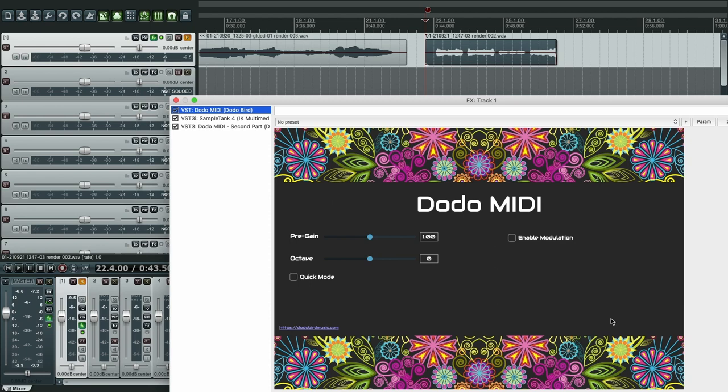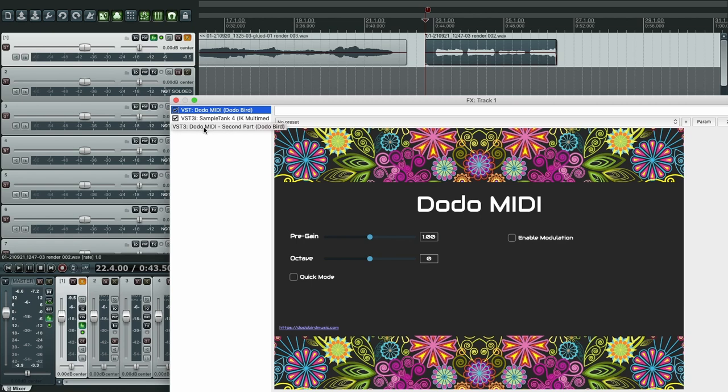Now to save some time I already loaded DodoMIDI and SampleTank. If you don't know how to set them up, please watch the quick start video. On this video we're just going to focus on configuring SampleTank to work with DodoMIDI.